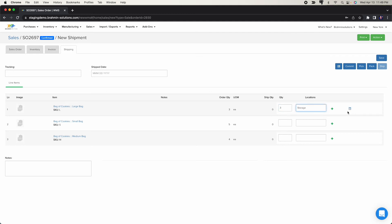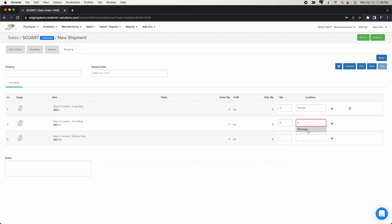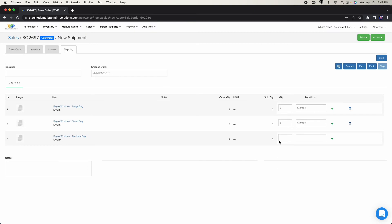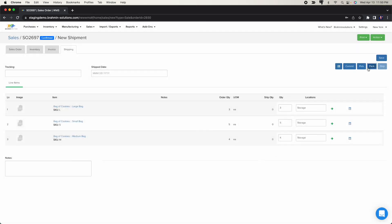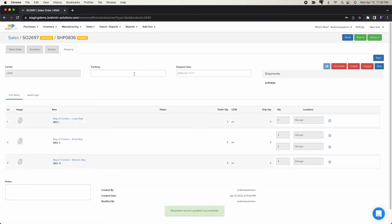I'm going to manually select lots. I'll select the location and see all available lots — 10 available — and pick 3 for the large bag. For the small bag I need 5, so I have two lots available: I'll take 2 from the May 2nd expiry lot and 3 from the other. For the medium bag there's only one lot, so I select 4. Then I pack the order, add any shipping tracking information, and mark it as shipped.